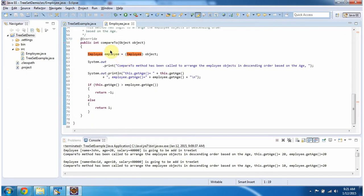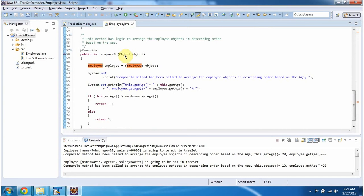Here you can see the compareTo method. This method has logic to arrange the employee objects in descending order based on age.